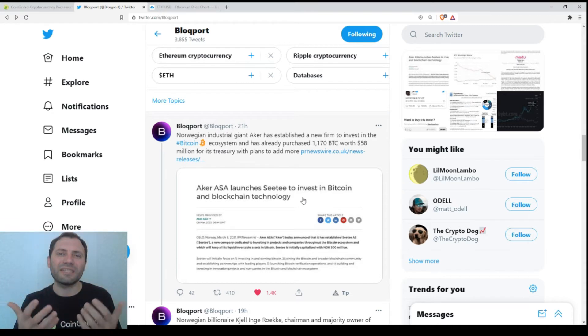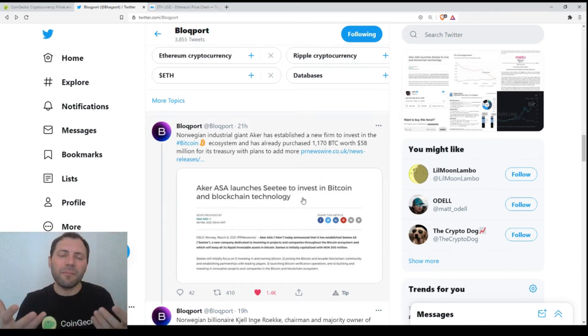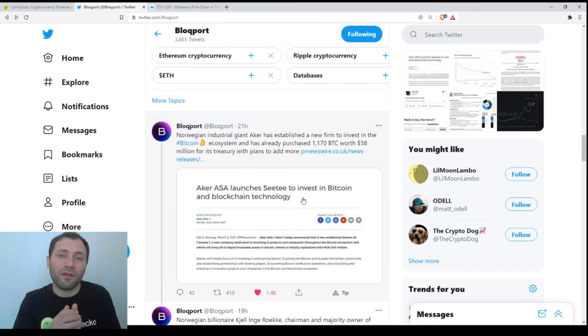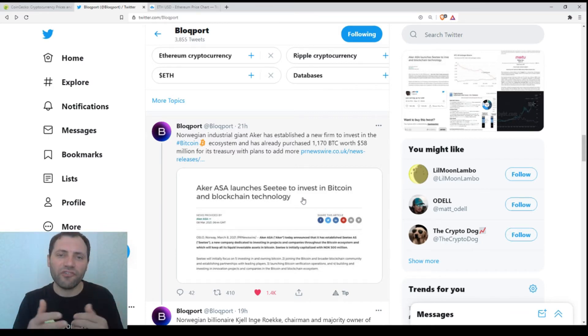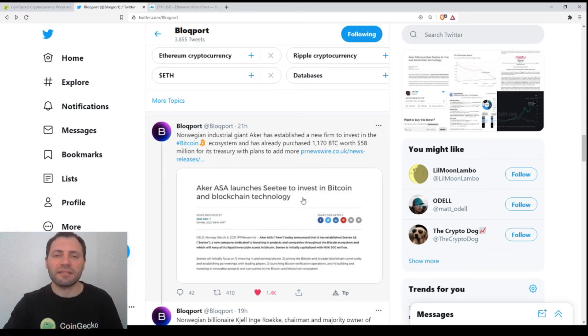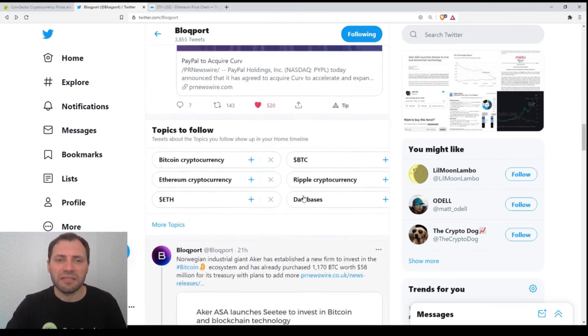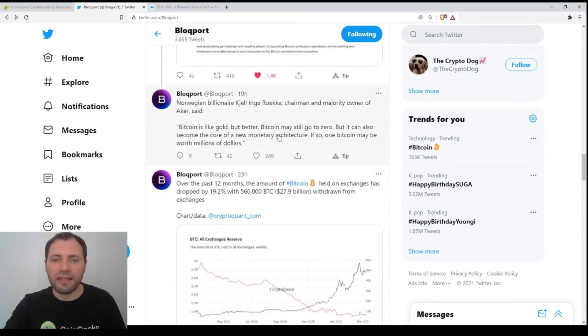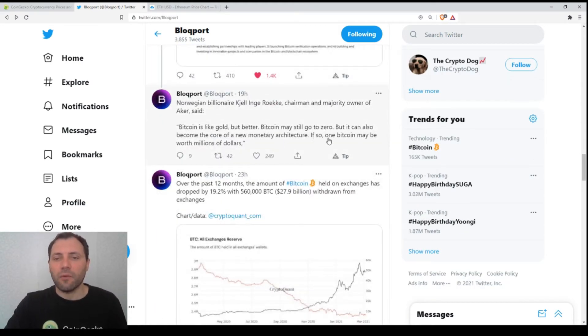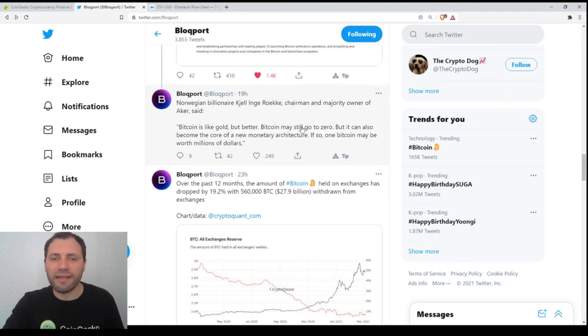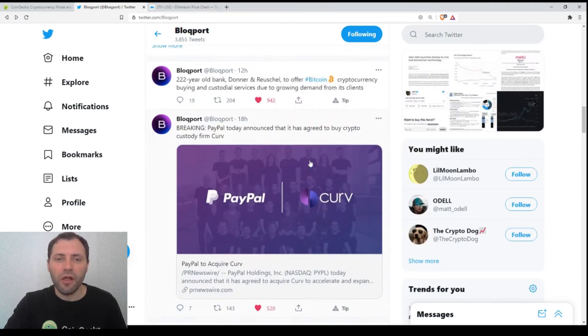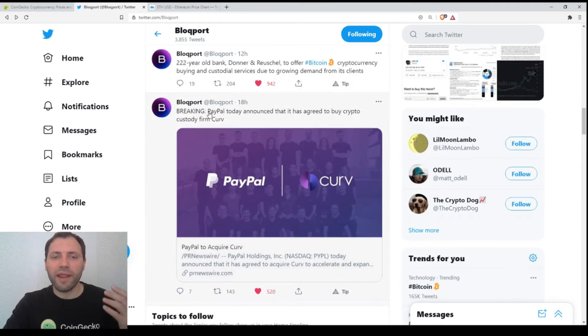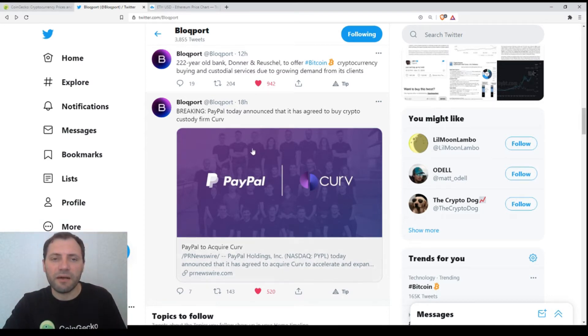The CEO of that company said that one Bitcoin may be worth millions of dollars in the long run. That's why they have decided to invest into Bitcoin. Also breaking: PayPal yesterday announced that it has agreed to buy the crypto custody firm Curv.